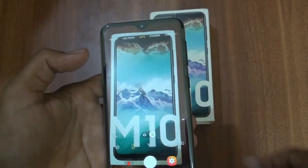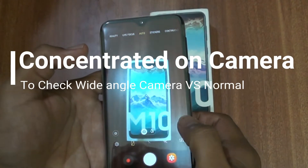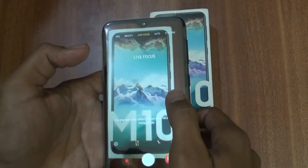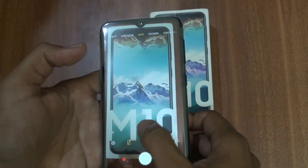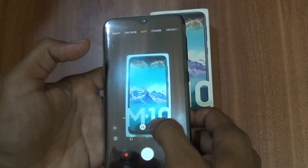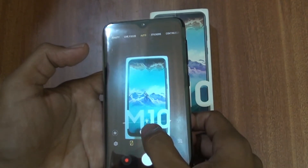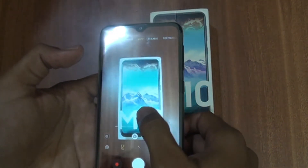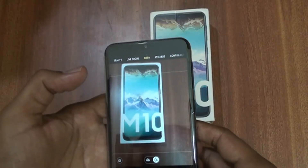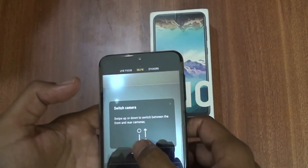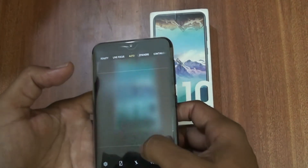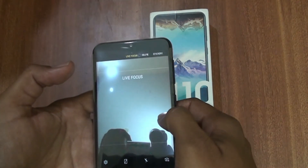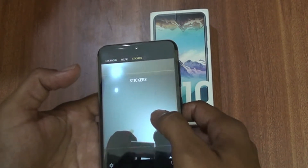I will connect with the camera. This is the normal angle, and this is the wide angle. I will adjust the auto-brightness, access the selfie camera, and switch by swiping up and down. My camera is changing — I have stickers of live focus and auto-focus.